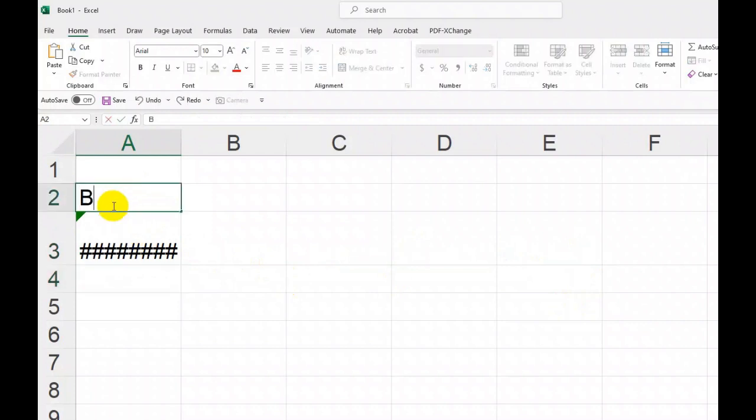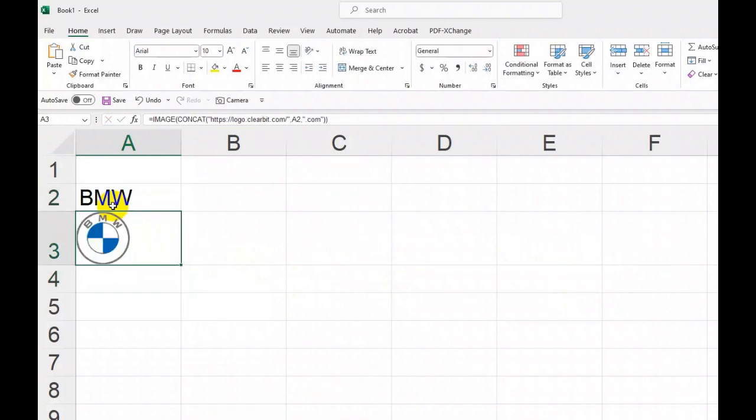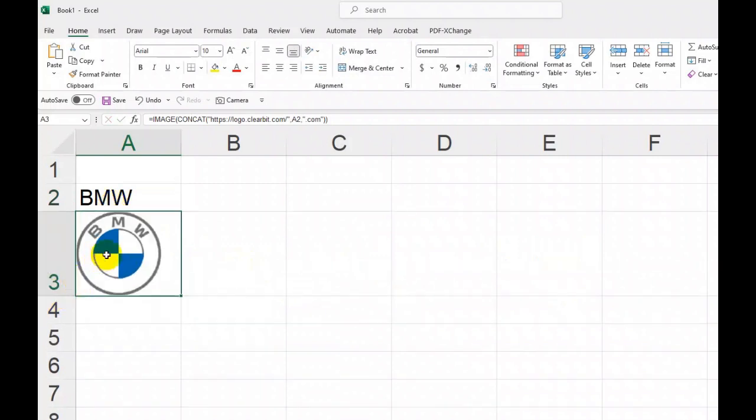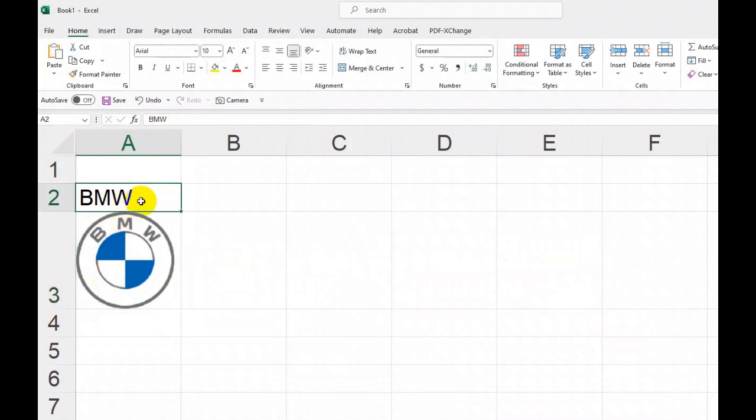You will notice that each time you change the name of the logo at the cell being called in the formula, if the company is present in logo.clearbit.com, it will display correspondingly.